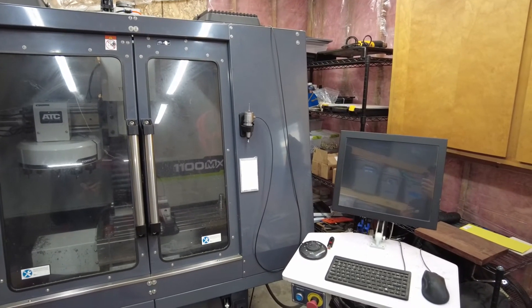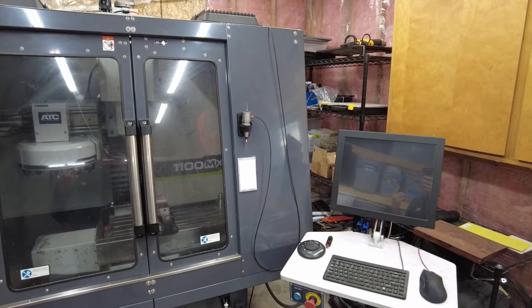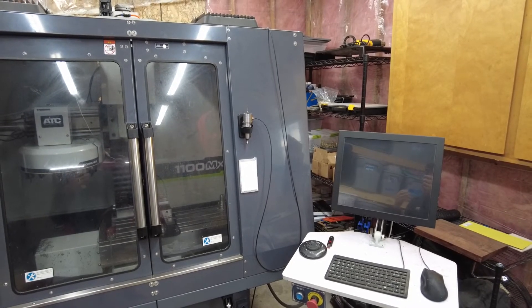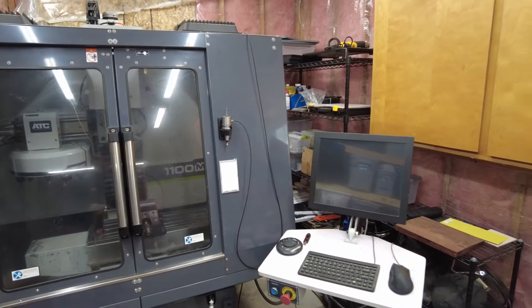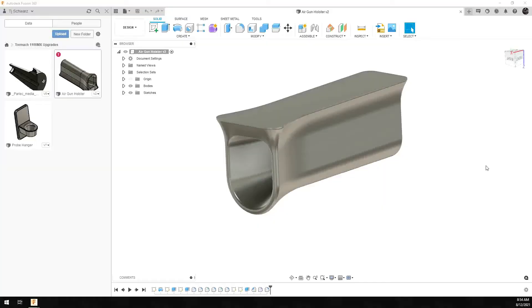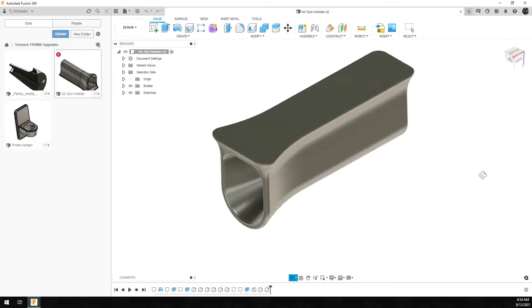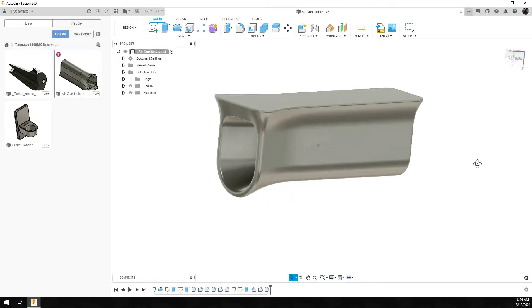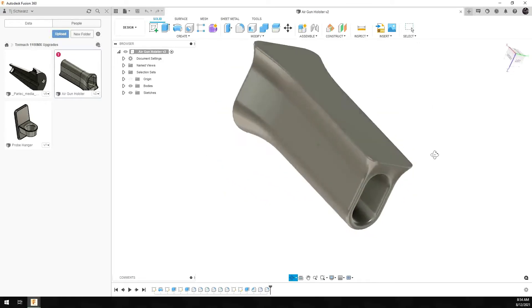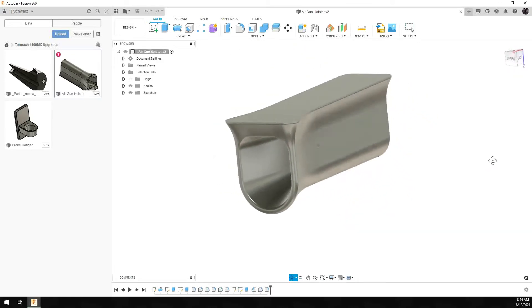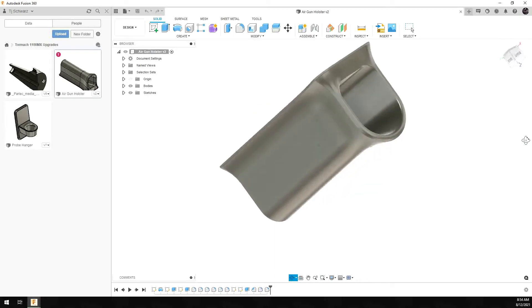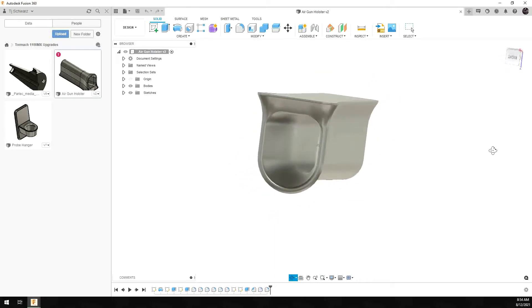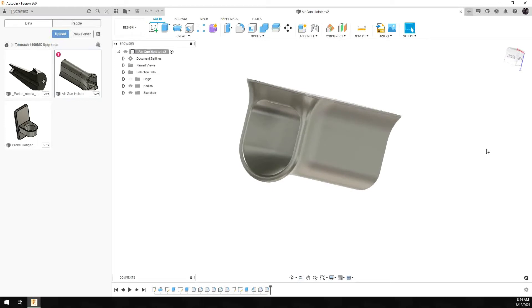Now that brings me to another point. While it was printing last night, I actually designed another little accessory for this machine that I'm going to show you right now. So here it is on my computer. You may not know what this is, but this is an air gun holster. So I have an air gun for the machine and know where to put it generally. And so I'm going to stick this thing on the bottom of the machine. And I actually took the liberty of printing it last night. So I'm going to show you what it looks like on the machine.